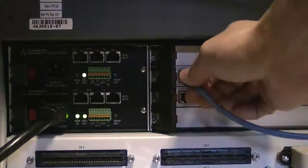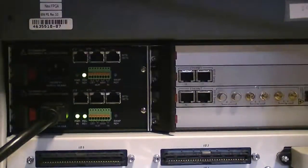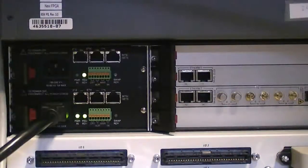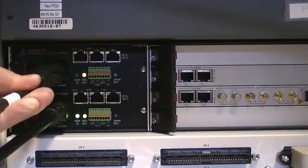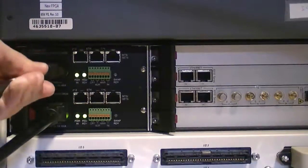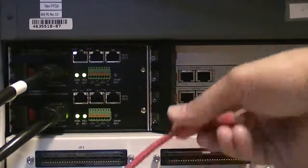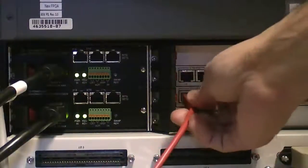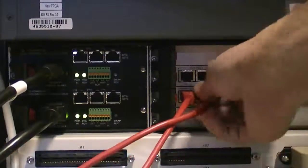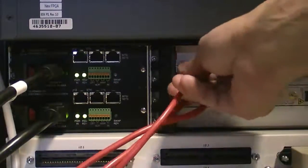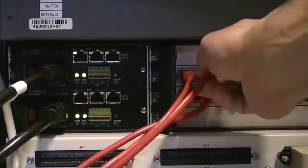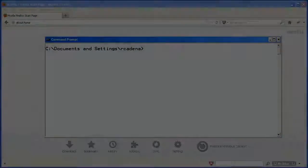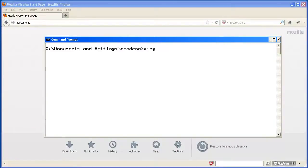With both boards having configured their network settings based on what was received via BootP, you may now reconnect all power supply and network cables. Once the gateway has completed booting, you will be able to ping as well as connect to the gateway using the slot 1 TP board IP address.